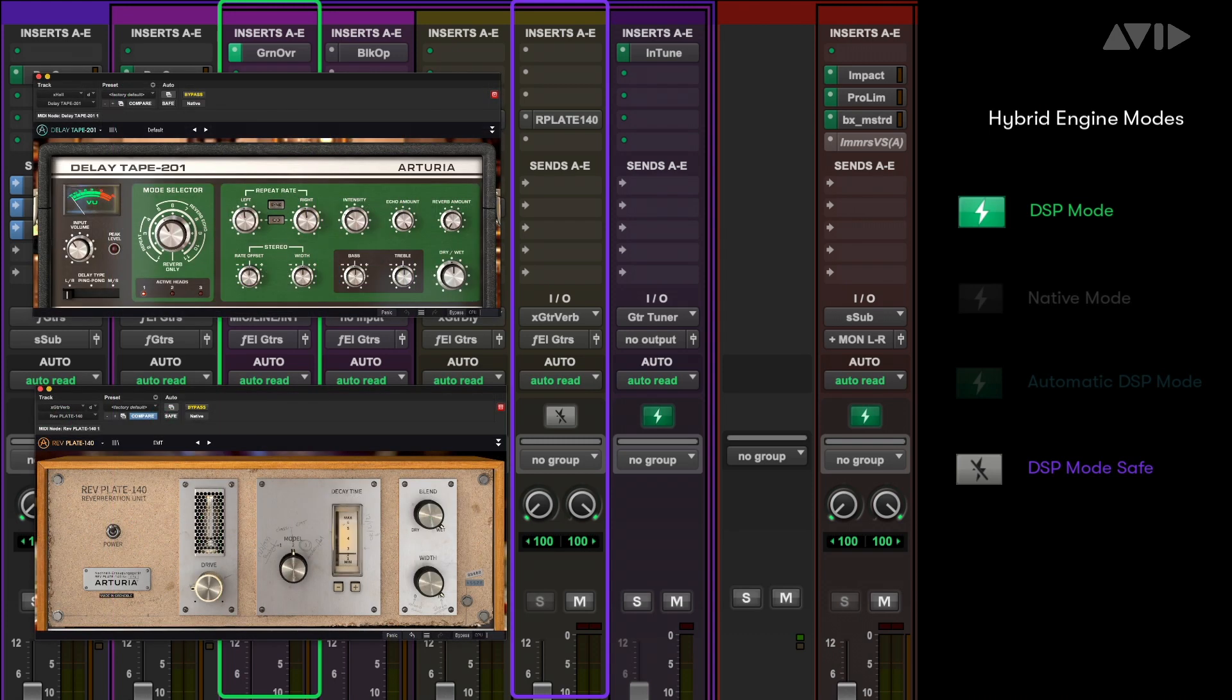This works well for delay and reverb based effects returns, as this will just add a bit of pre-delay to the auxiliary tracks monitor path.